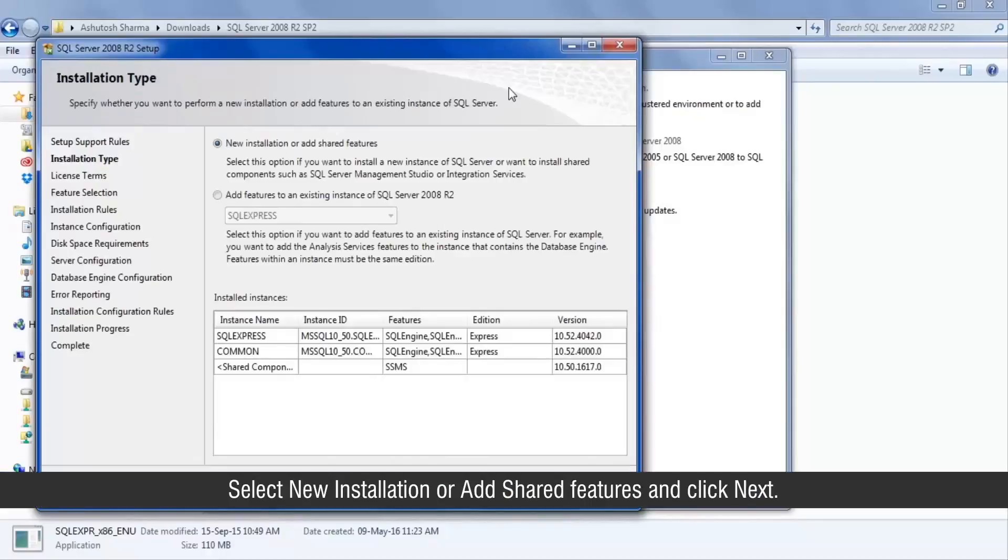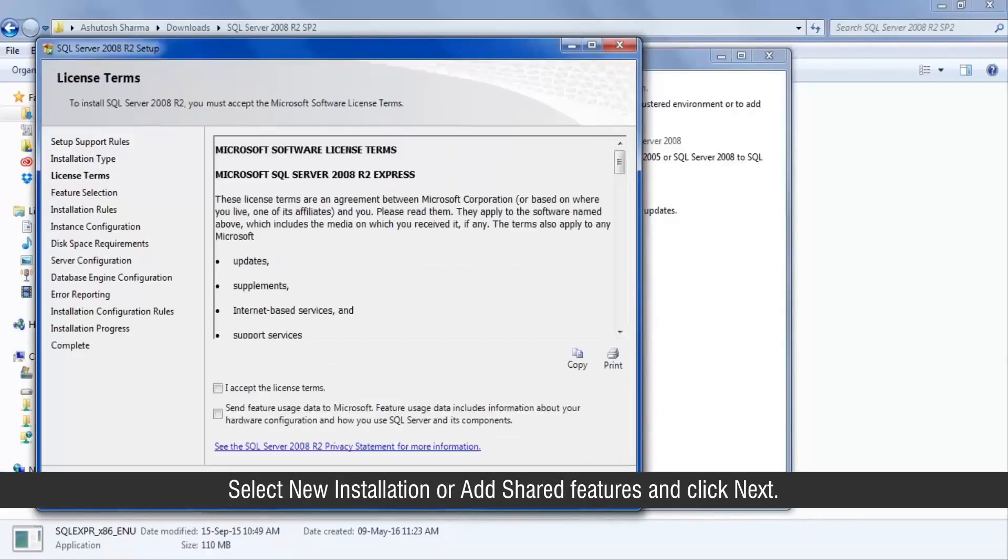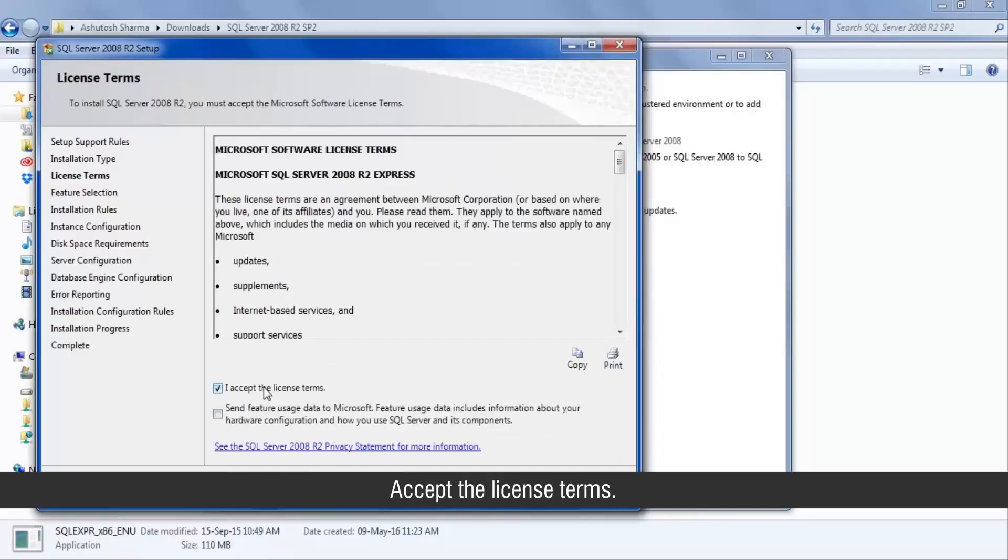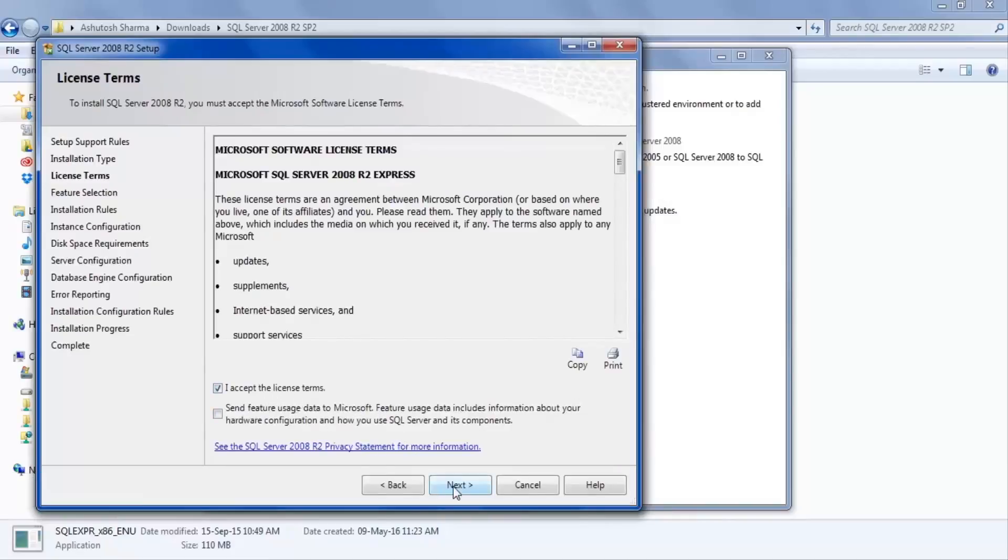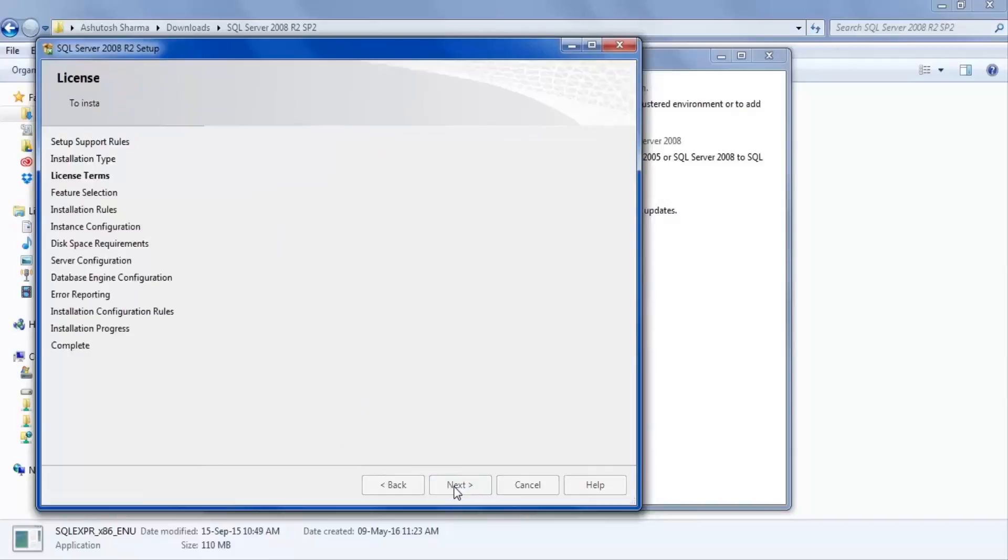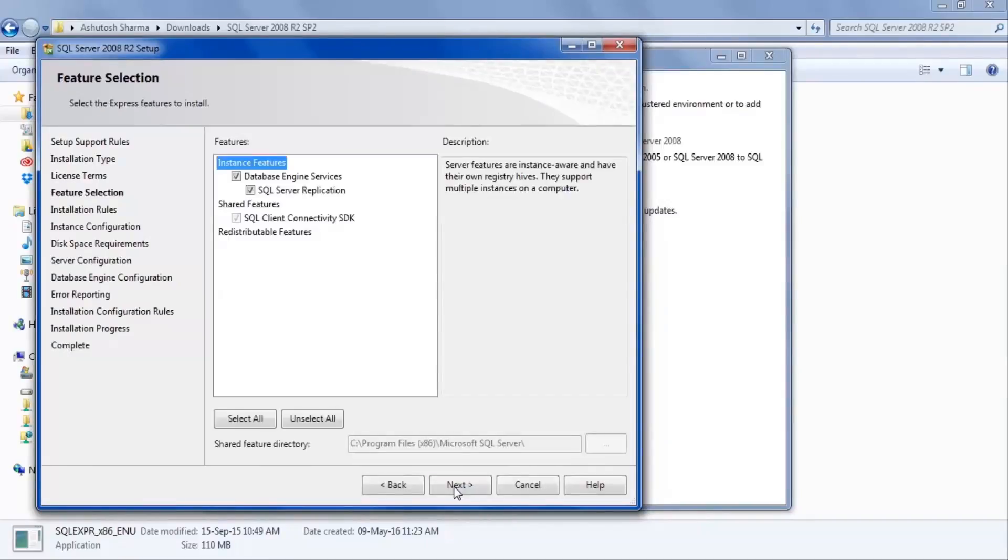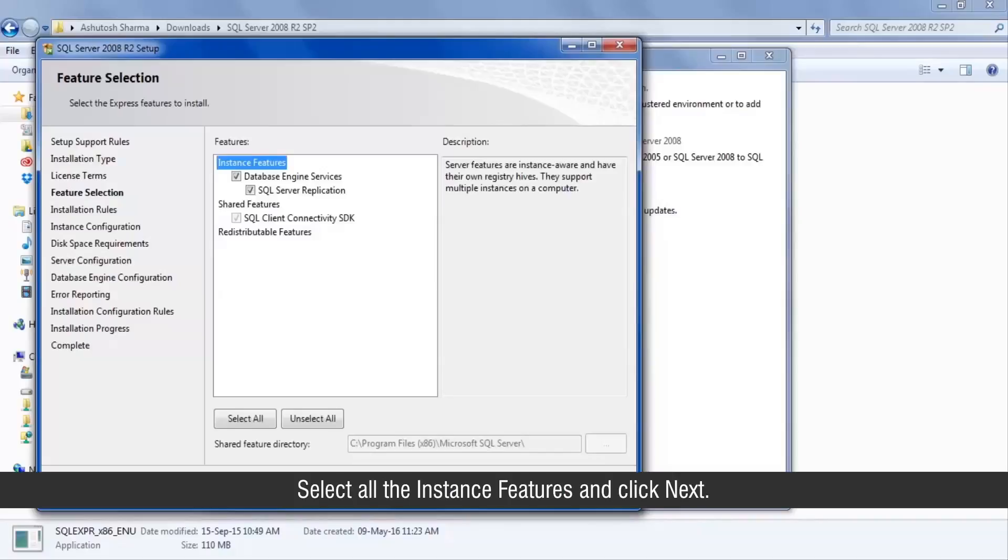Select new installation or add shared features and click next. Accept the license terms.